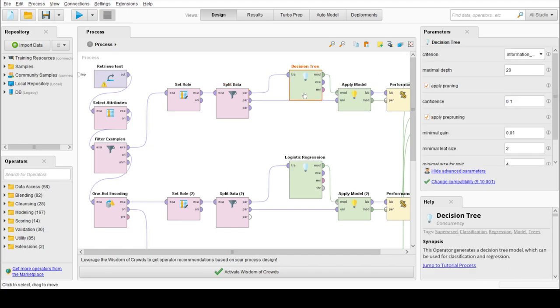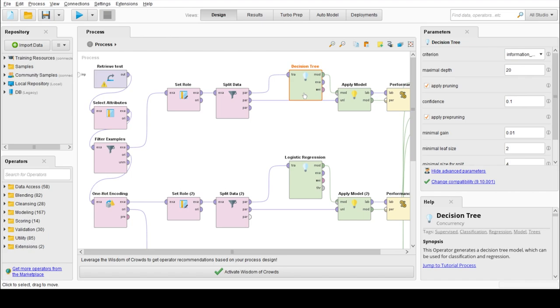Our first machine learning algorithm is decision tree. A decision tree is a tree-like collection of nodes intended to create a decision based on values. Each node represents a splitting rule for one specific attribute. For classification, this rule separates values.